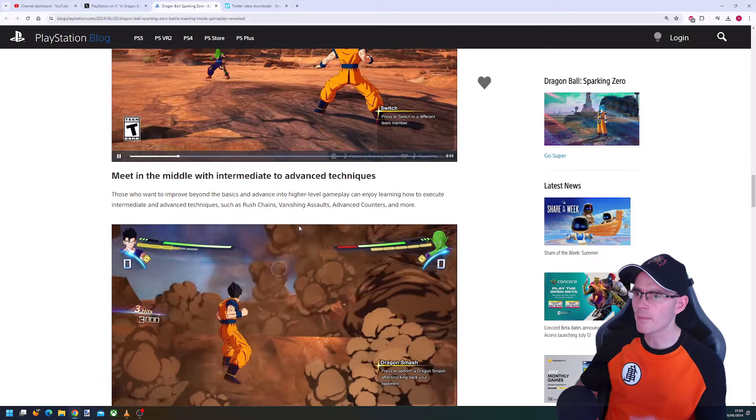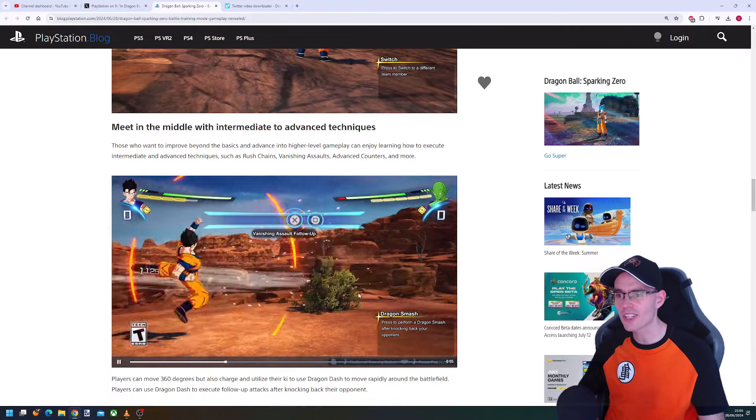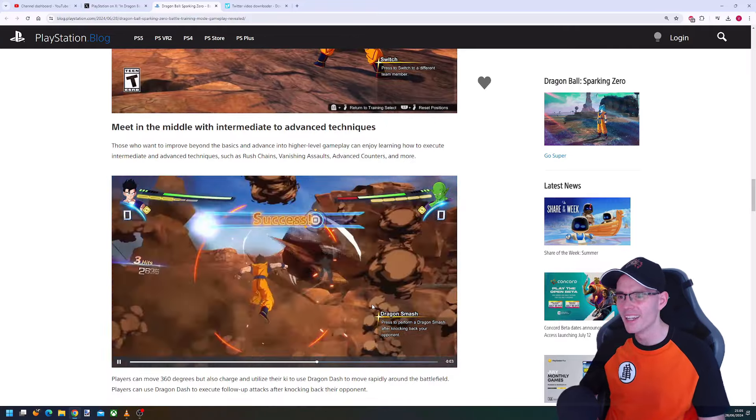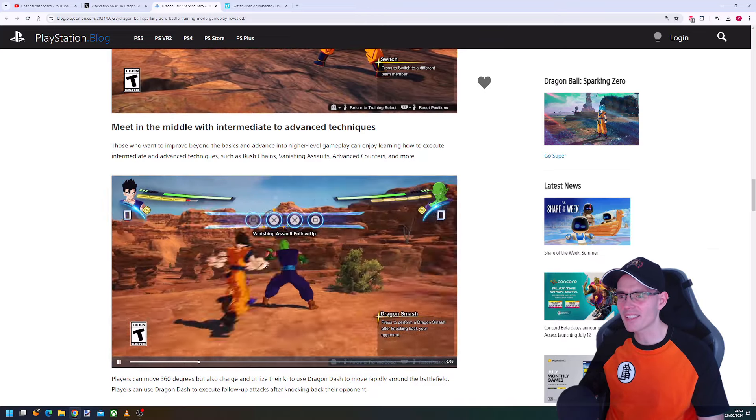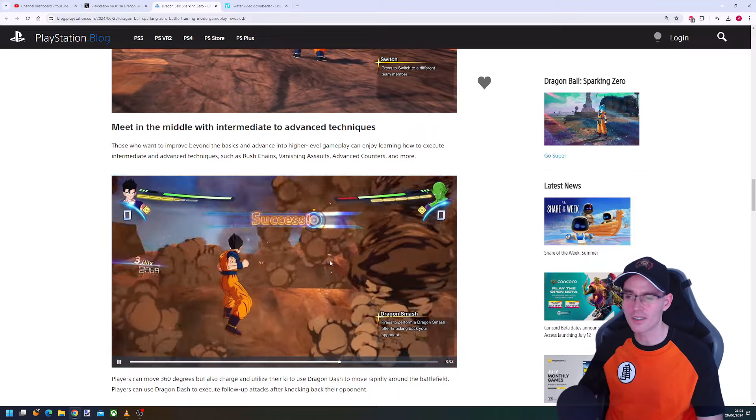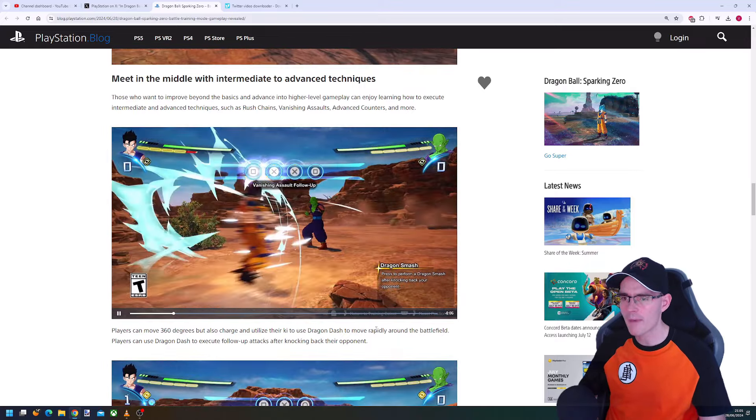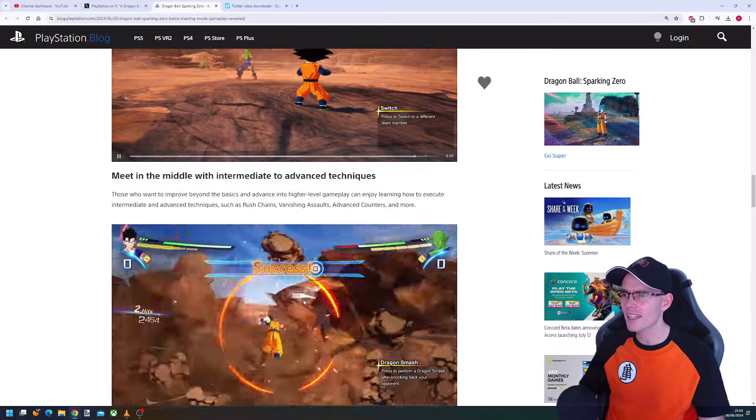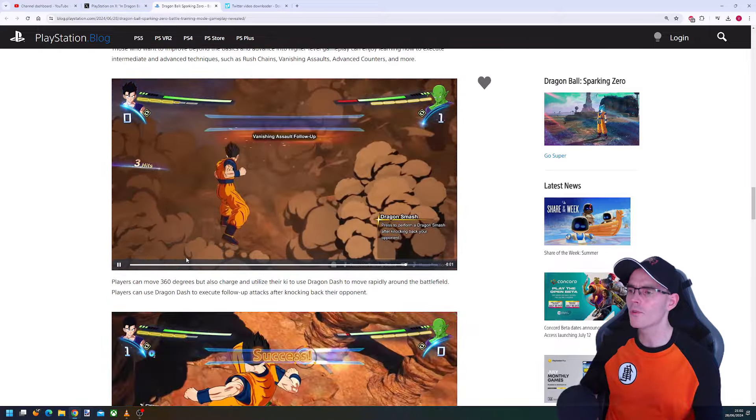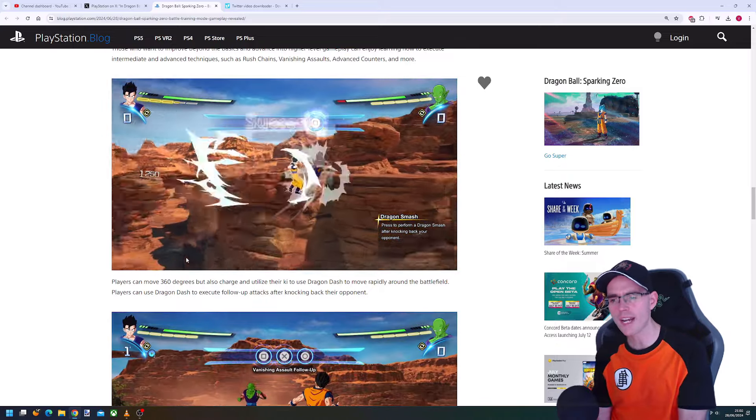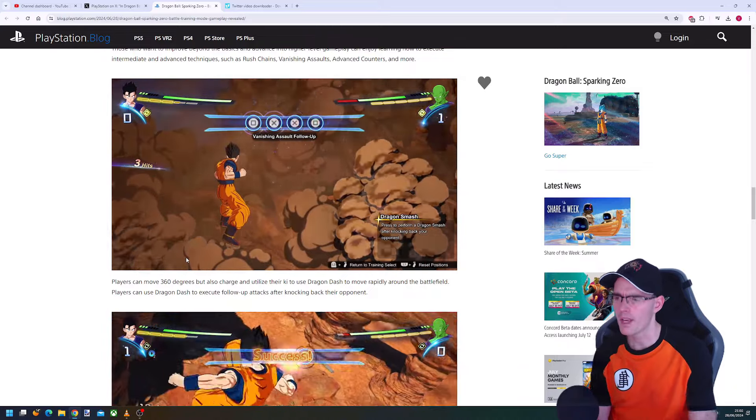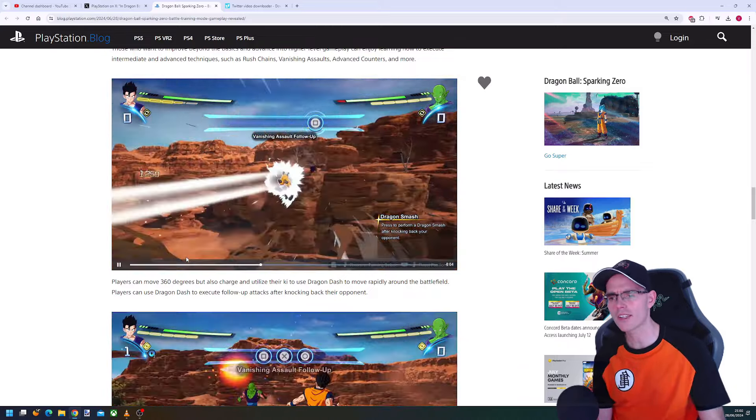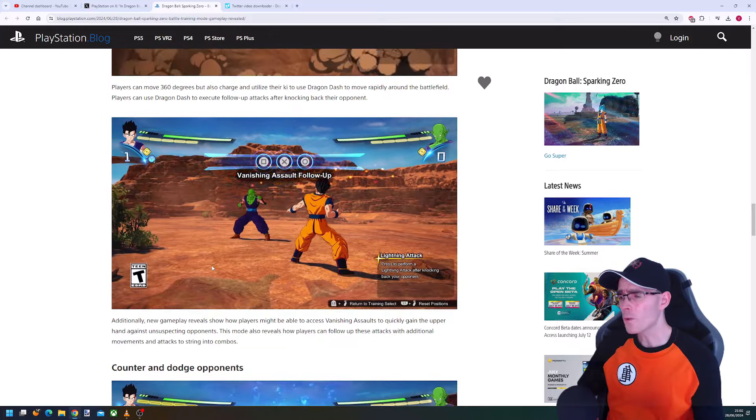This is really cool. Vanish assault follow-up looks awesome. You have the square, X, the vanish attack, then vanish again, rush, and then assault. Players can move 360 degrees and utilize their key to use Dragon Dash to move rapidly around the battlefield and execute follow-up attacks after knocking back their opponents.